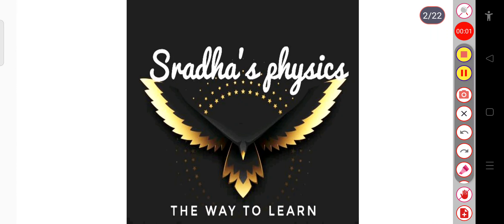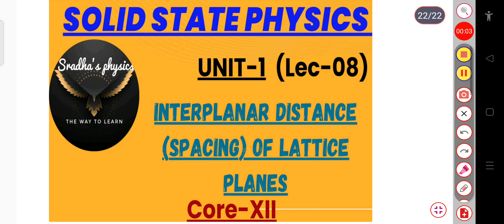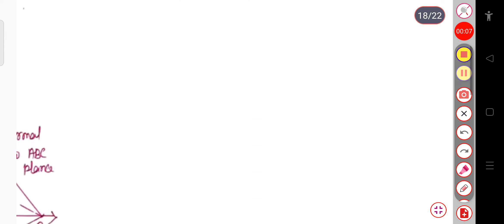Hello learners, welcome back to my channel, Sradha's Physics. In this lecture we will see the interplanar distance of the lattice planes. Before going to the topic, let me tell you once again what are lattices.